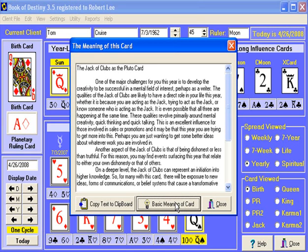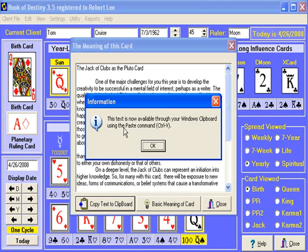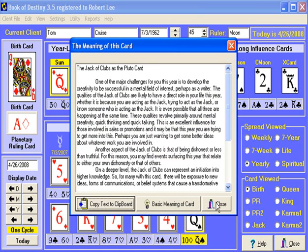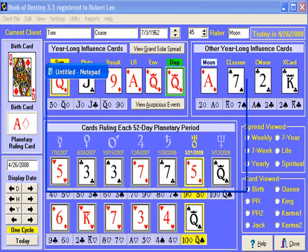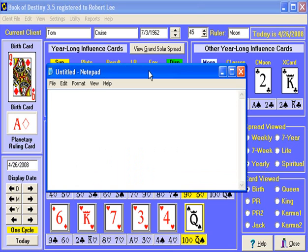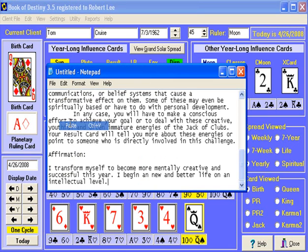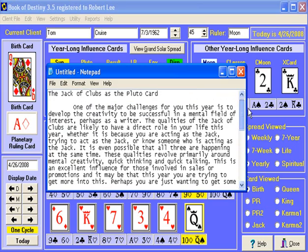The other thing you can do is you can copy this text to the clipboard. It says this text is now available through your Windows clipboard — use the paste command, Control V, to paste it. I'm going to close this down and bring up a Windows Notepad window. This could be like an email program — let's say you're looking up your friend's cards and you want to send them an email of what their cards are. Just click edit and paste, and here is the entire interpretation you were just looking at. Copy it and paste it, which makes it really handy to share this information with other people.